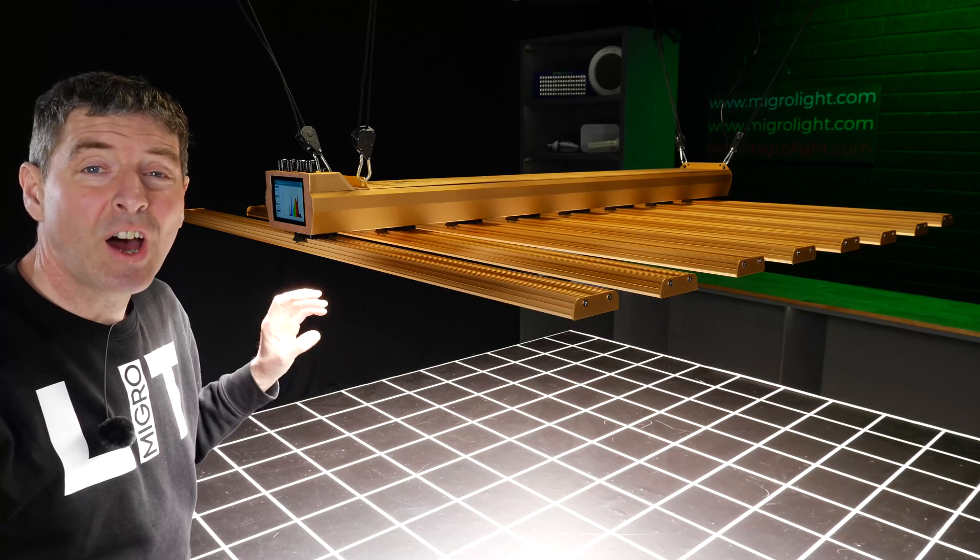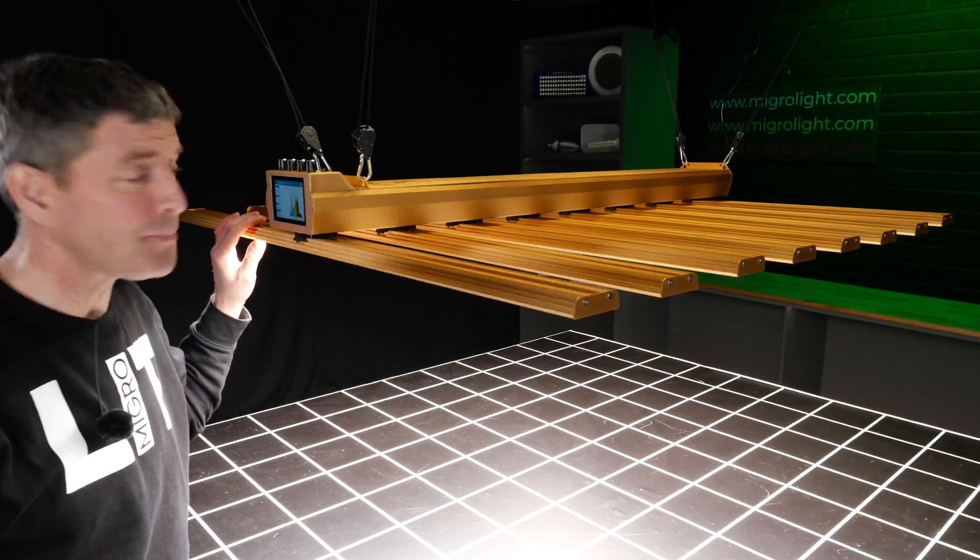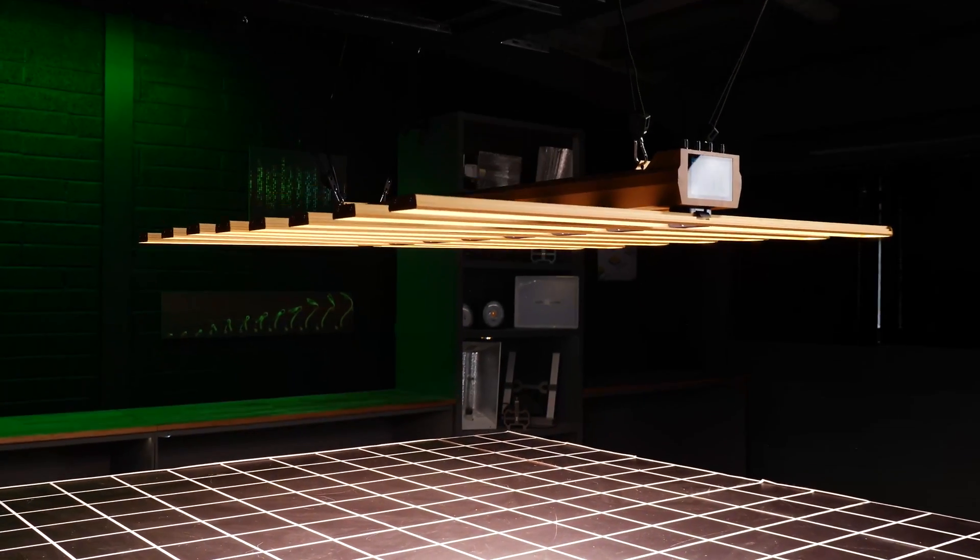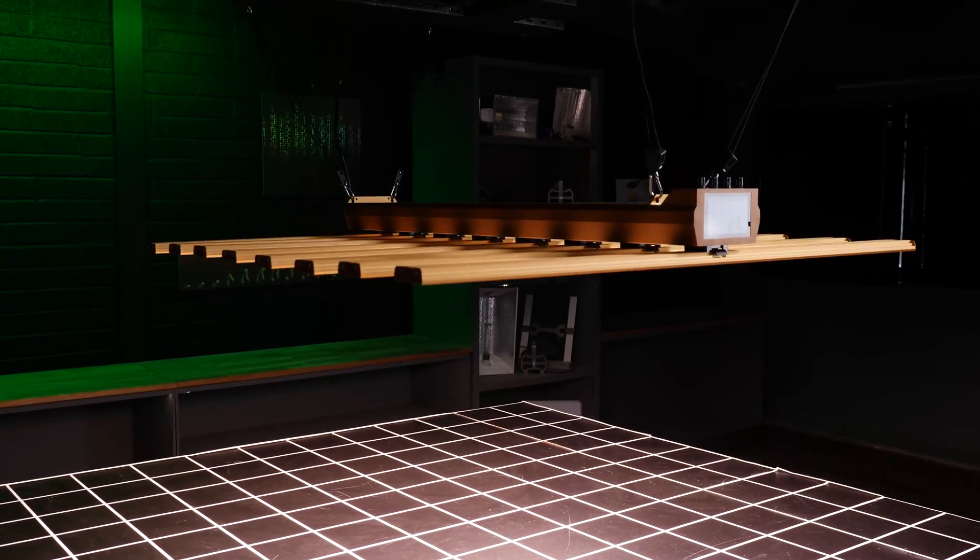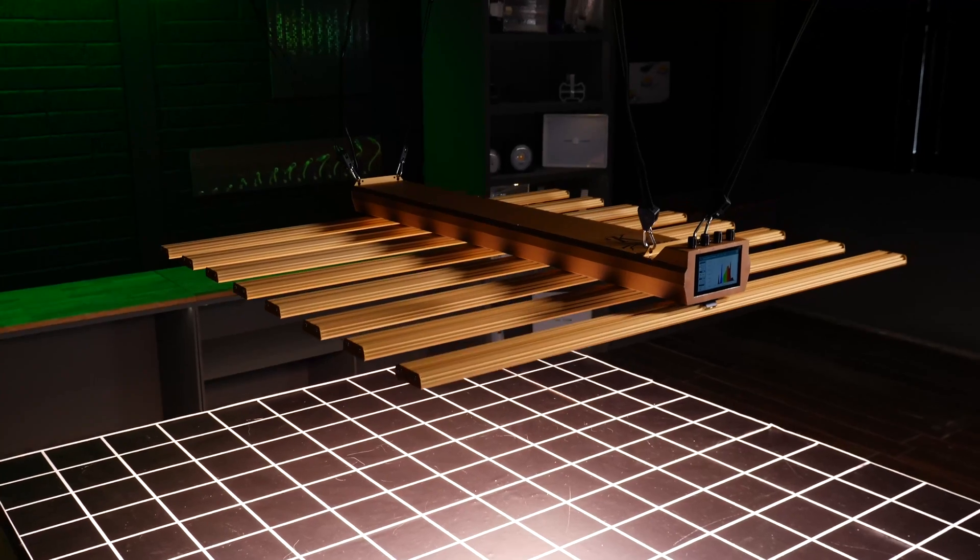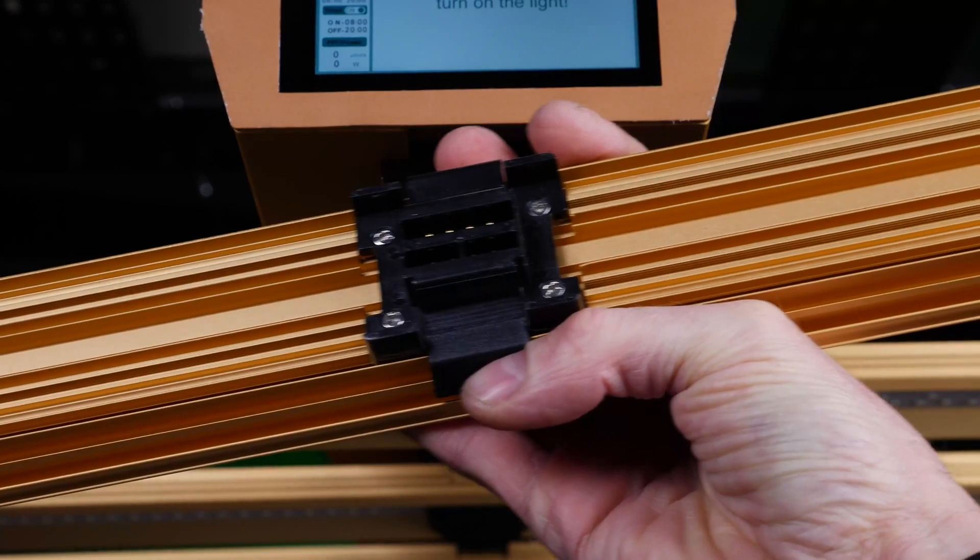So it's a really high wattage light at 900 watts. Also quite a big fixture. It's 1.1 by 1.1 meters, about three and a half foot by about three and a half foot.